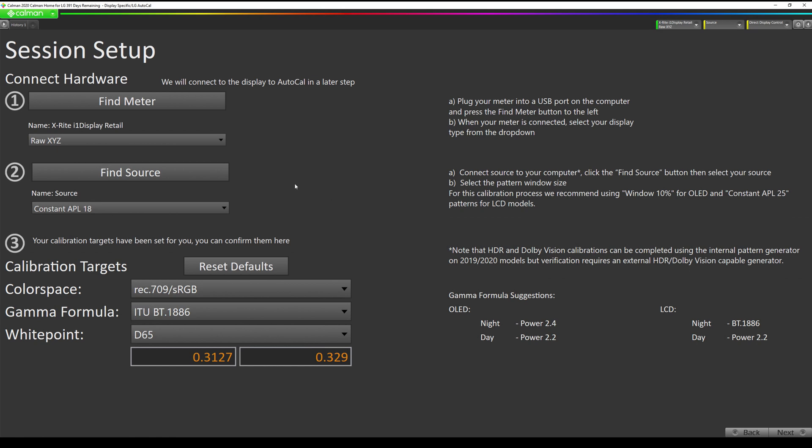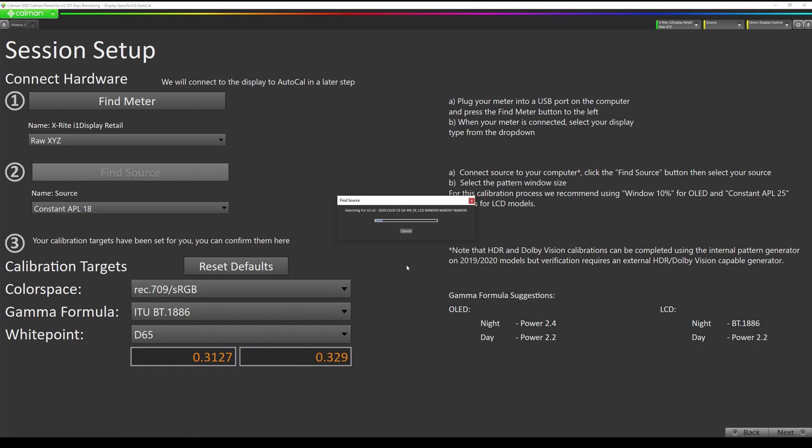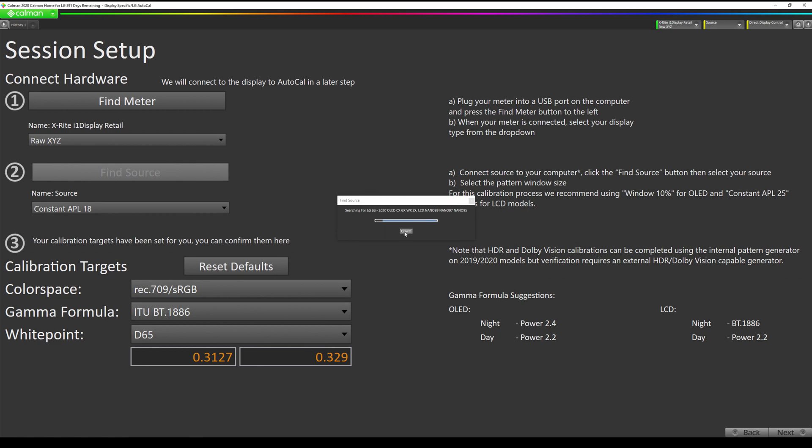Now we're connected to our i1 Display Pro Plus. We're going to select raw XYZ. The next is finding the source which is our internal pattern generator in the LG. We're going to hit the find source button, go to LG, select 2020, enter the IP address of our TV. This is the address of the TV that I'm working with. Hit connect and on screen of the TV you will see an eight digit pin code pop up. Enter that here and hit okay.